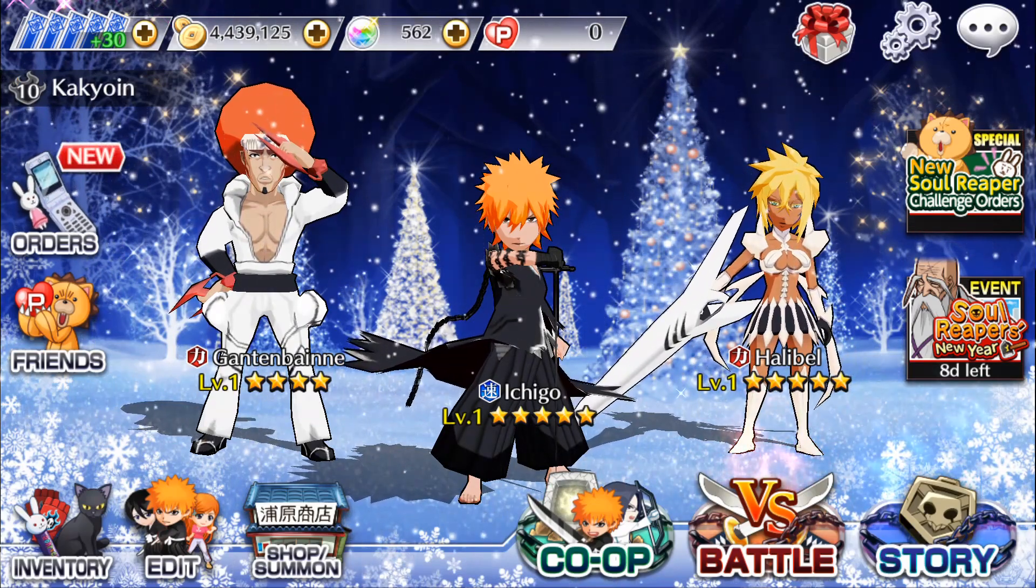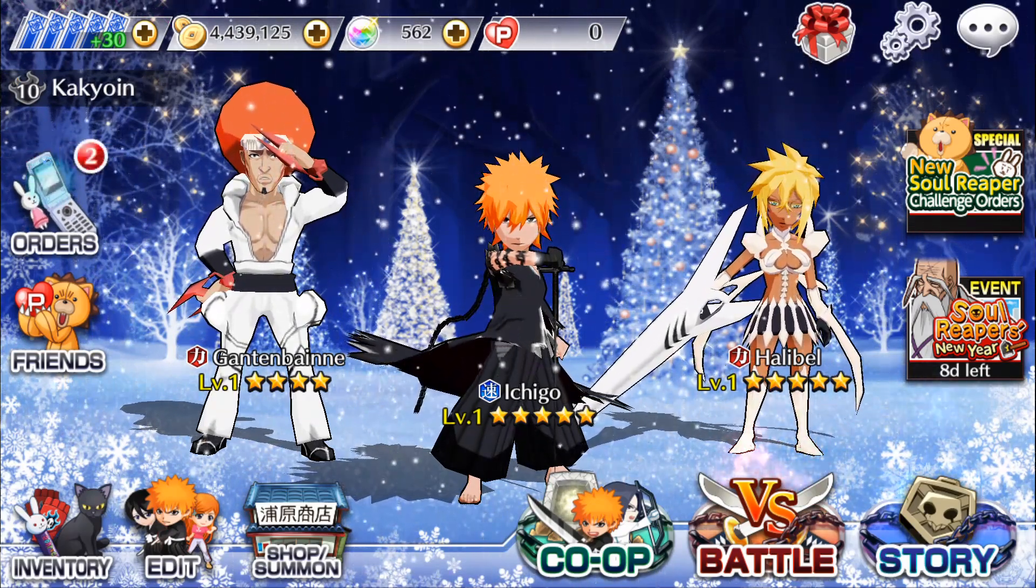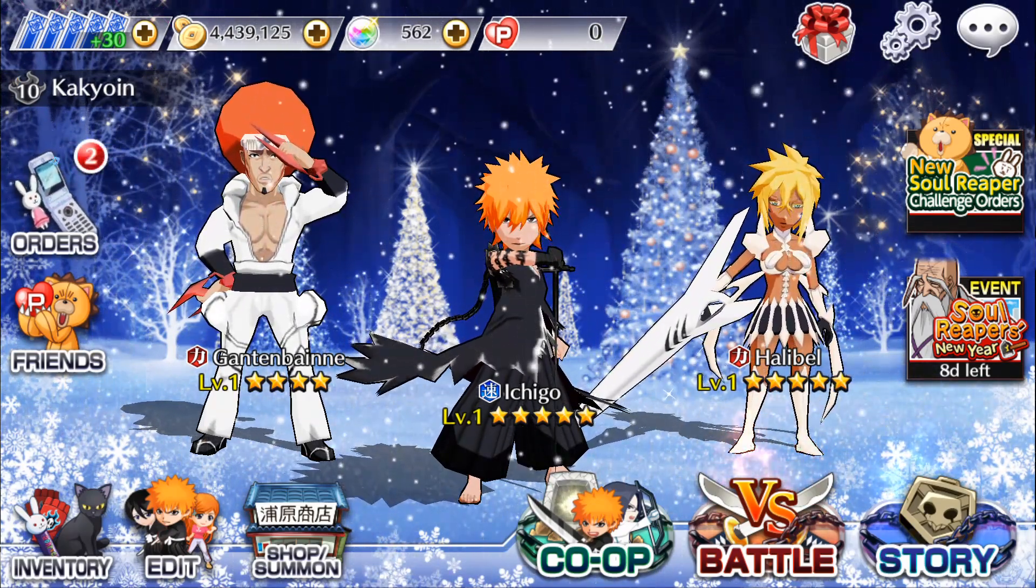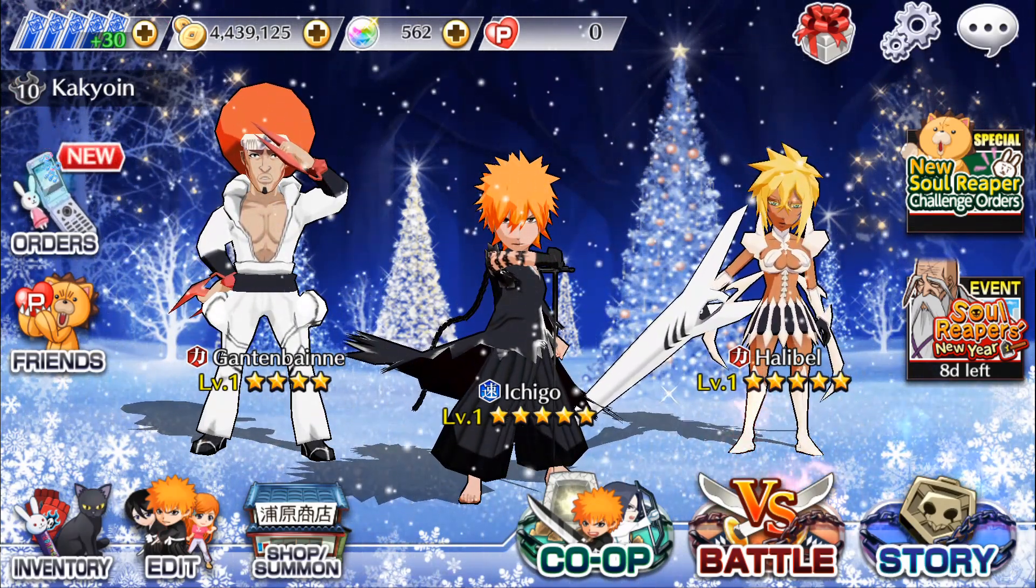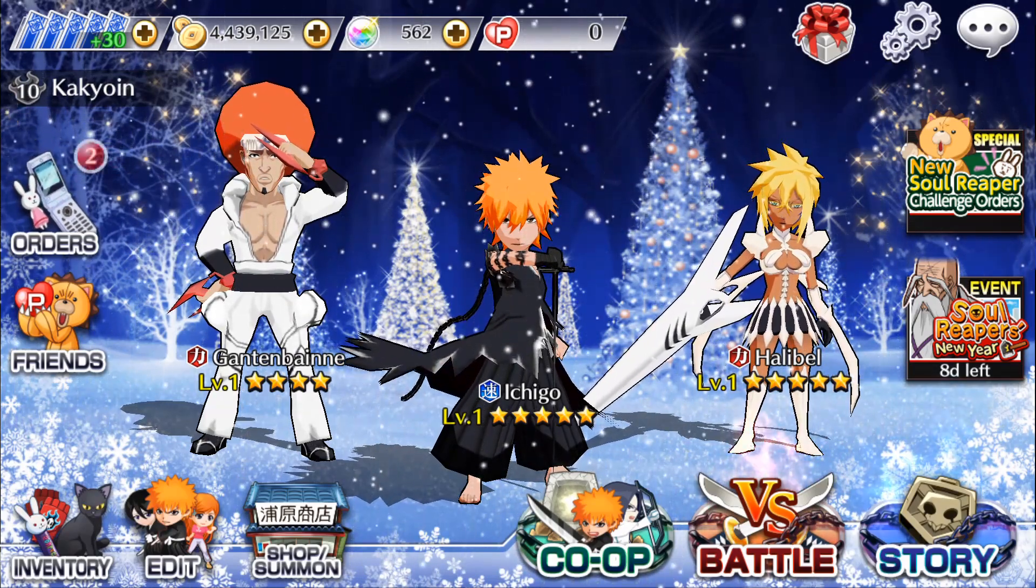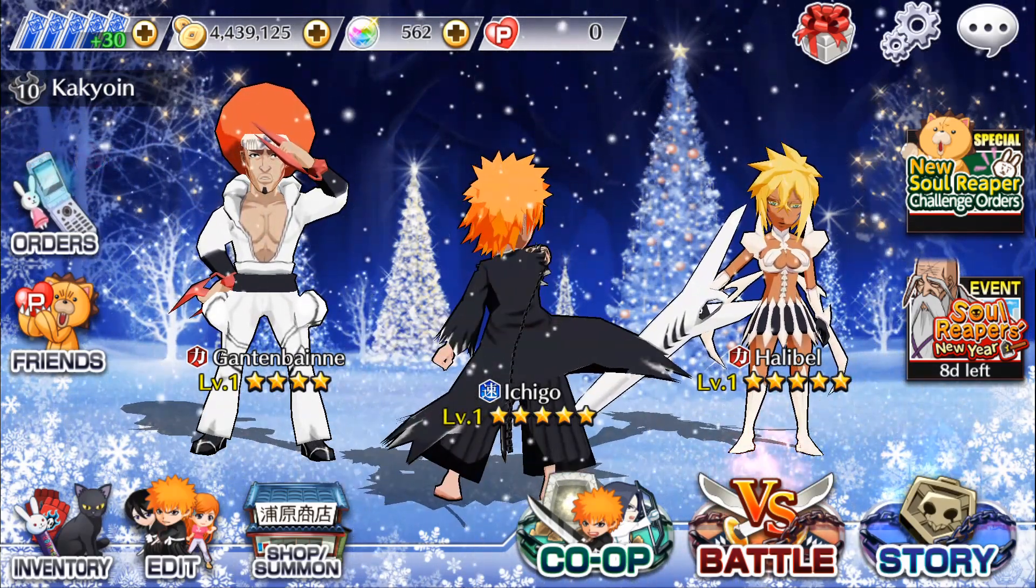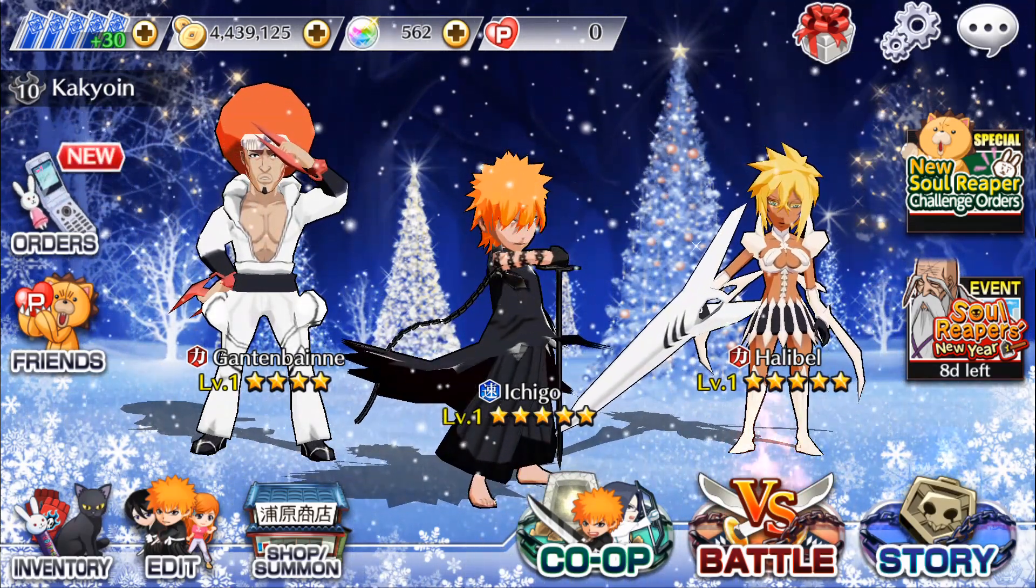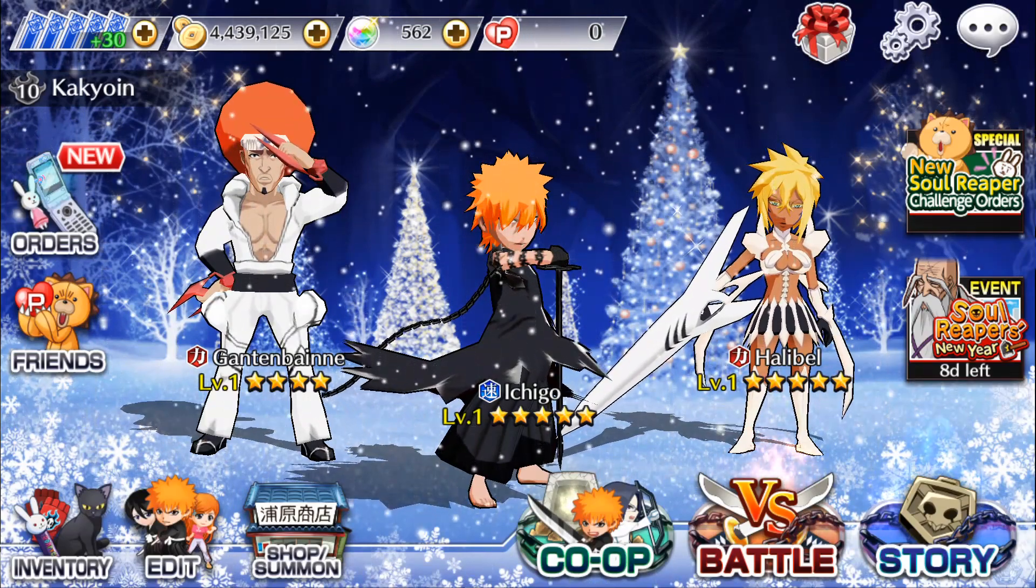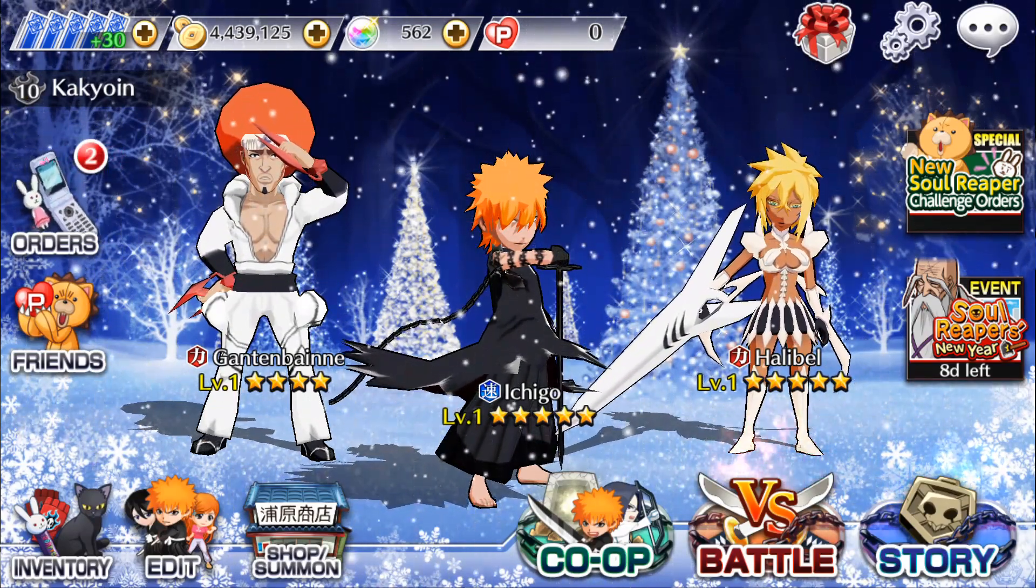Shouldn't we, Christmas Halibel. I wasn't too upset by who did we, oh, shouldn't we, Jushiro.